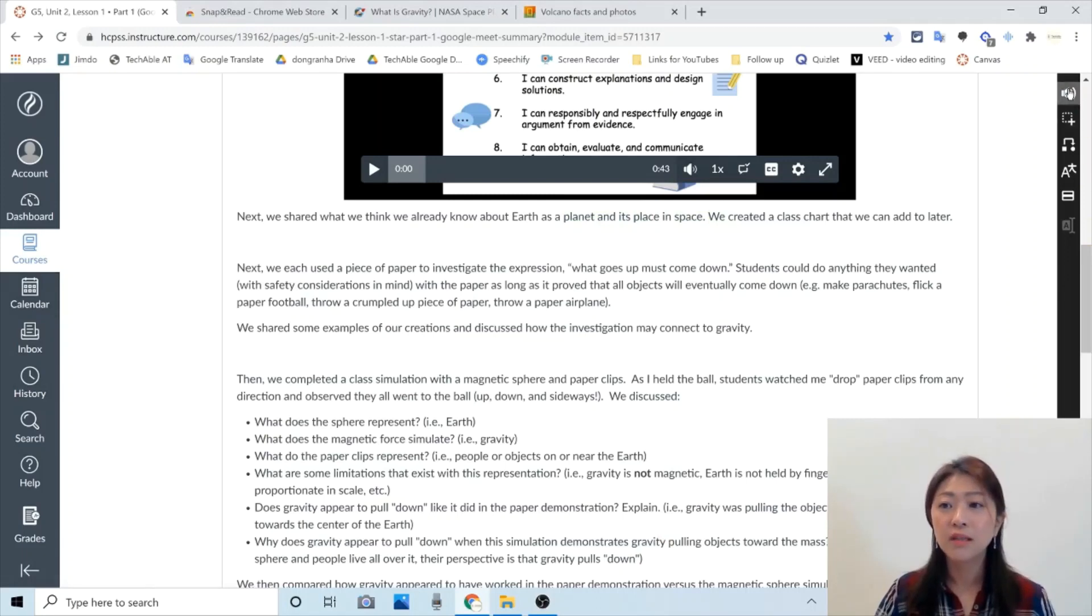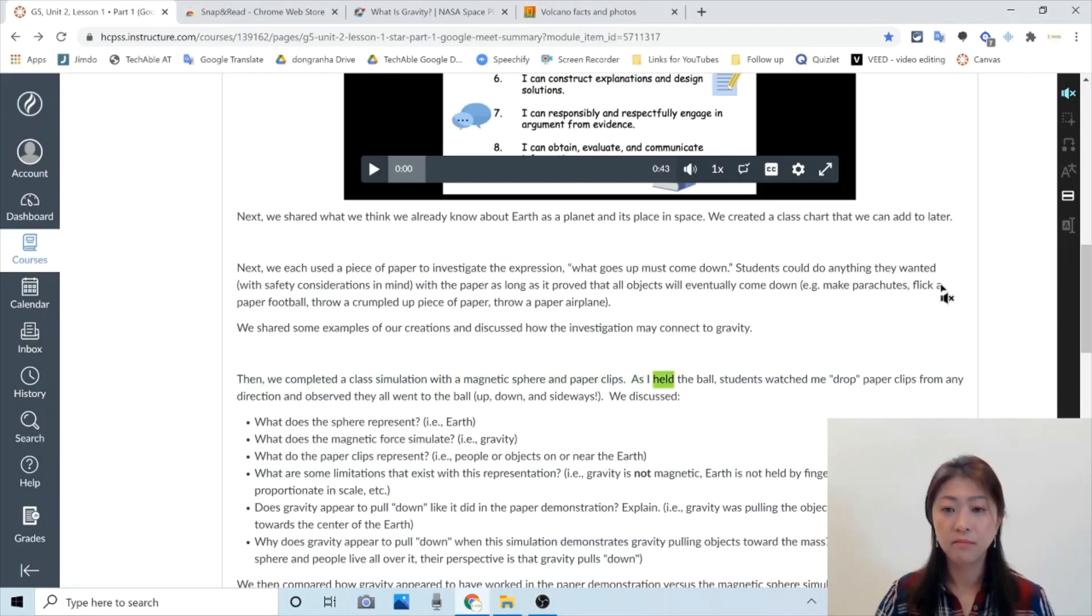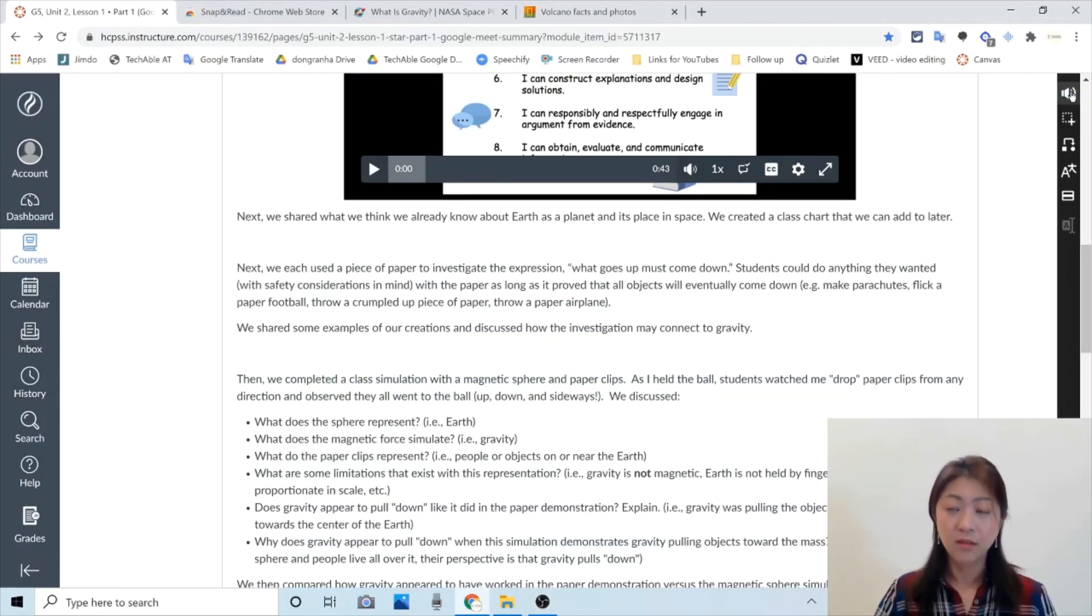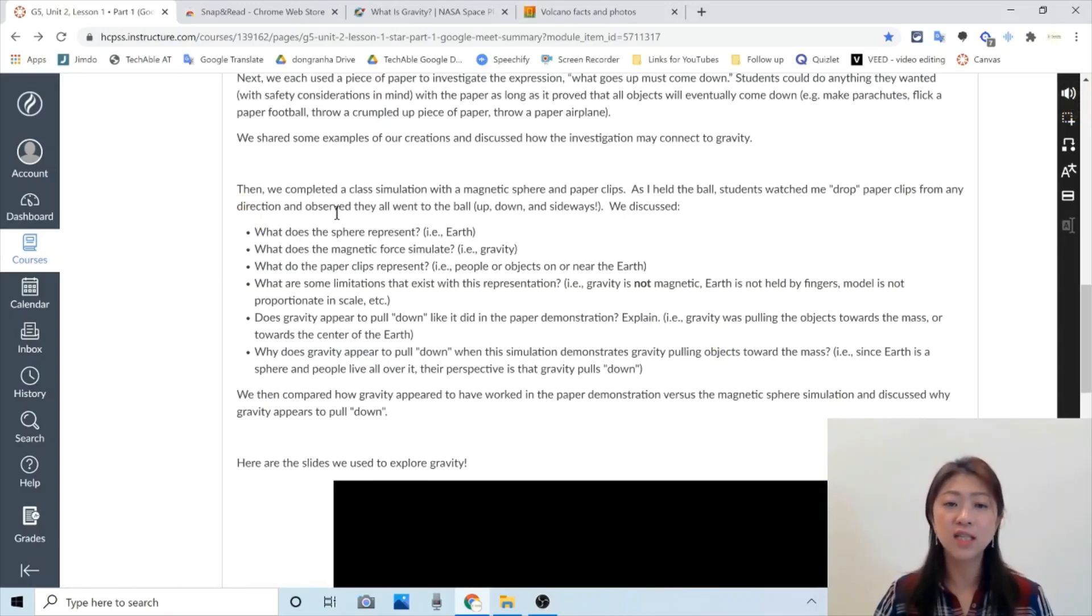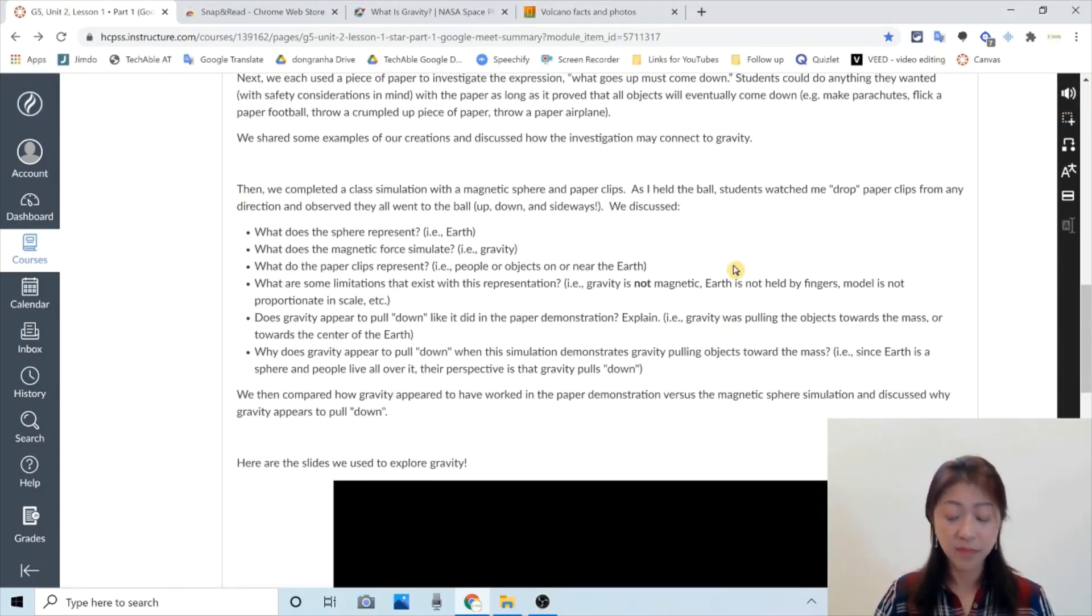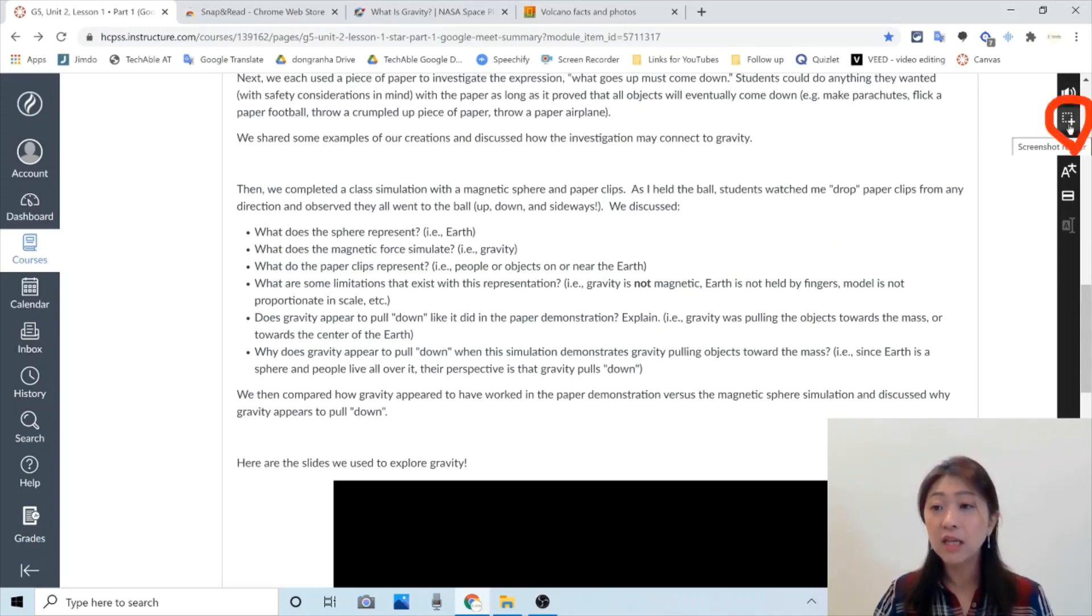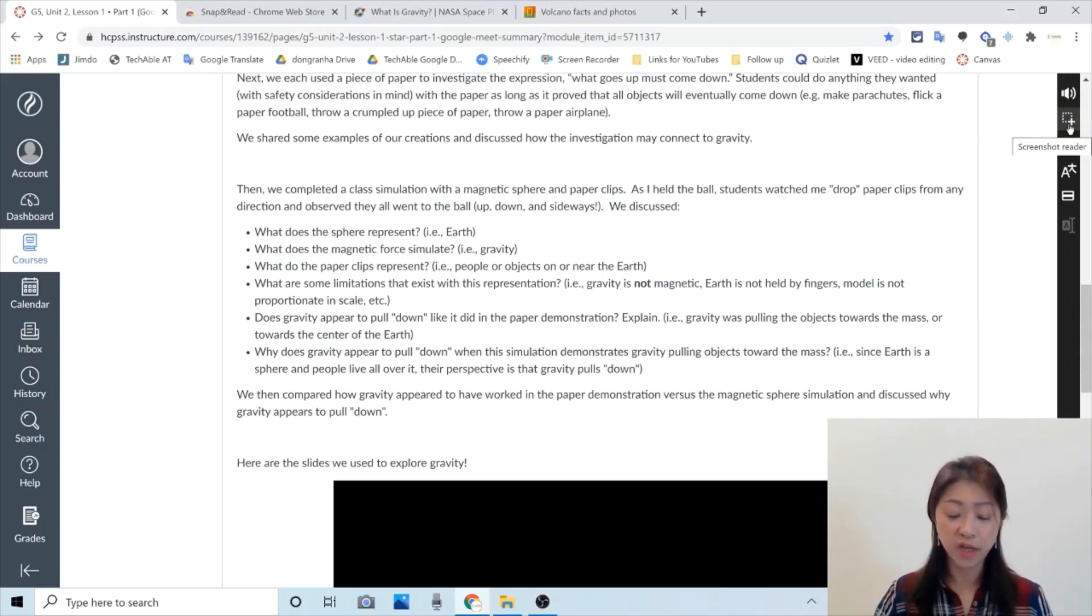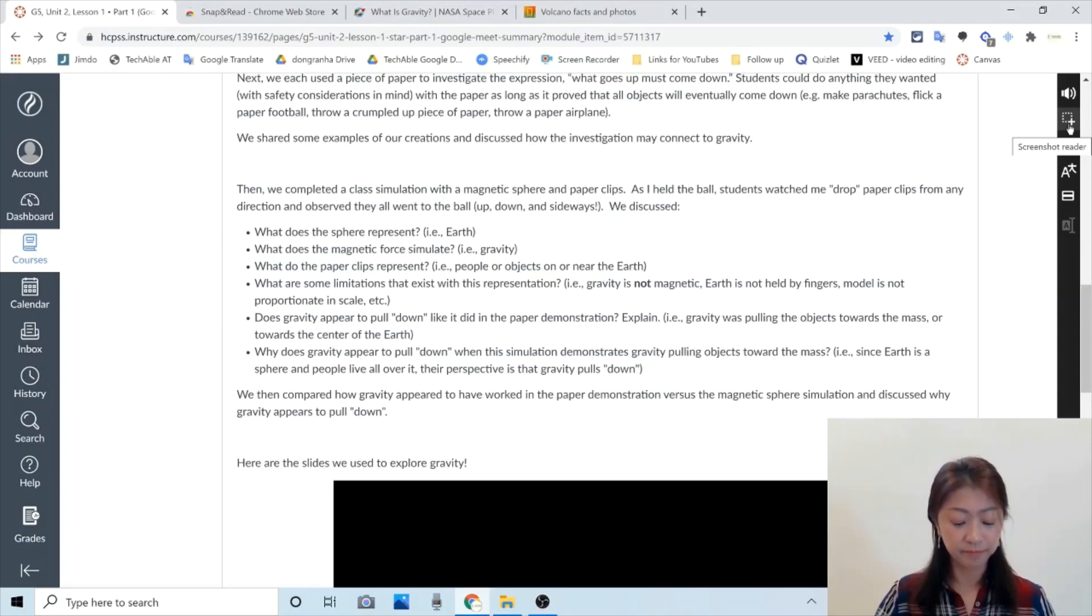Then I can click here to stop. And then again. Then we completed a class simulation with a magnetic sphere and paper clips. As I held the ball. So anywhere in this screen, if I click this button and click the text, it will start reading from there. The button right below the speak is called screenshot reader. And I'll come back to this later to explain how to use this.